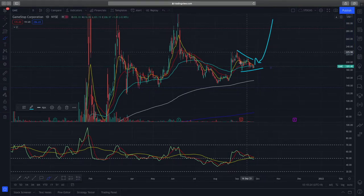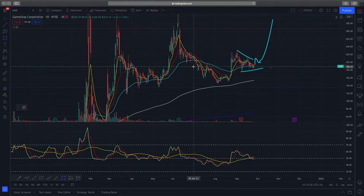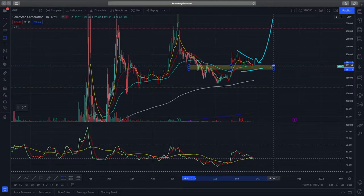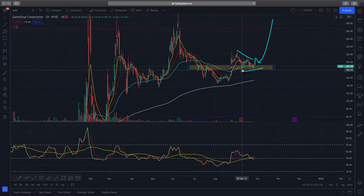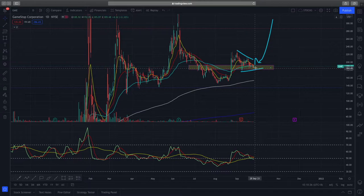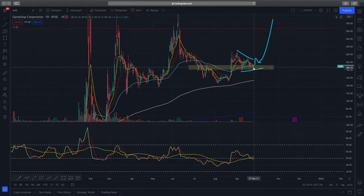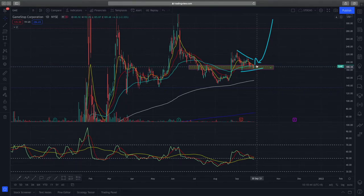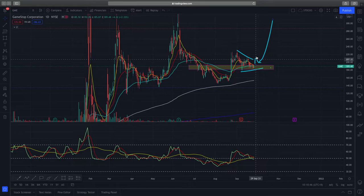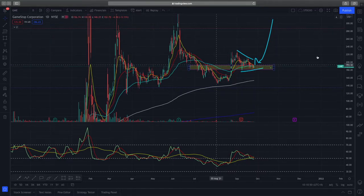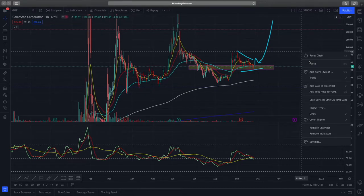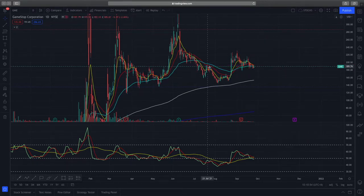Looking at where the demand zone is, we are currently experiencing a mini demand zone. Back then it was retesting on the 9th of September, and we are now experiencing a second retest. If this demand zone holds, it will give us additional support for this continuation pattern and a higher probability to break upwards.